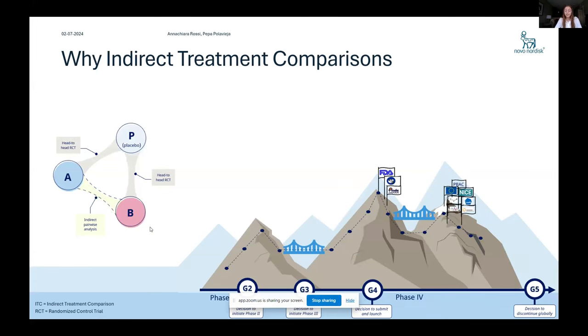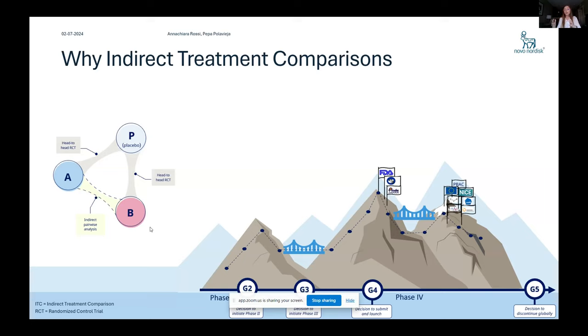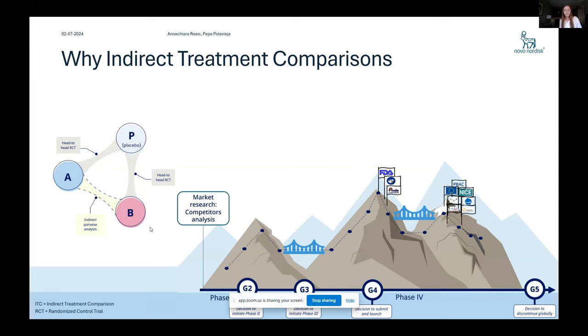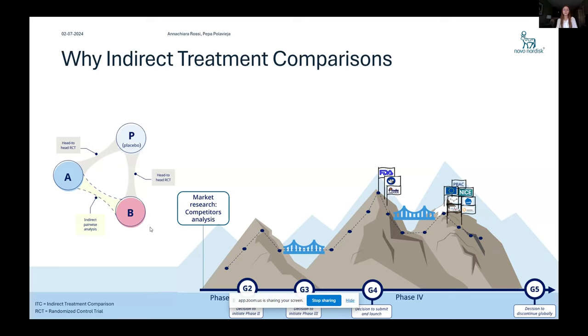So regarding the background, we use indirect treatment comparisons mainly when there is no direct comparison, a head to head comparison in the trial between two drugs, two treatments that we want to analyze between our drug and a competitor's drug. One of the most important applications in the company is to do some market research to understand how the competitor landscape is looking like and whether it would add some value to enter that field.